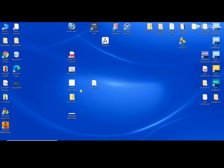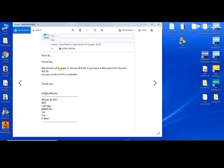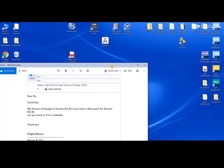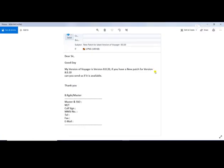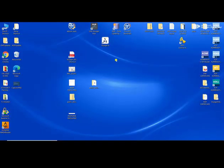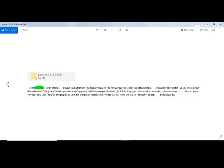I created an email and requested a new patch. The content of my email requests a new patch, and I attached a screenshot of the release notes. After sending, I received a response — this is their response showing the new version of Voyager 8.0.3 along with the procedure.